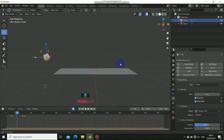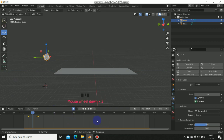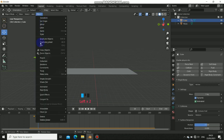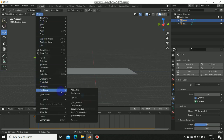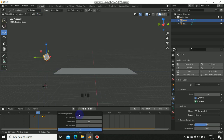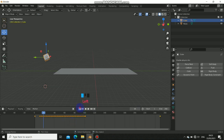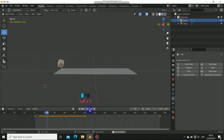Before setting up dynamic paint, bake the rigidbody. Go to the object properties, go to Rigidbody, then click Bake to Keyframe. Now it's baked as keyframes — let me play this to confirm it's working.